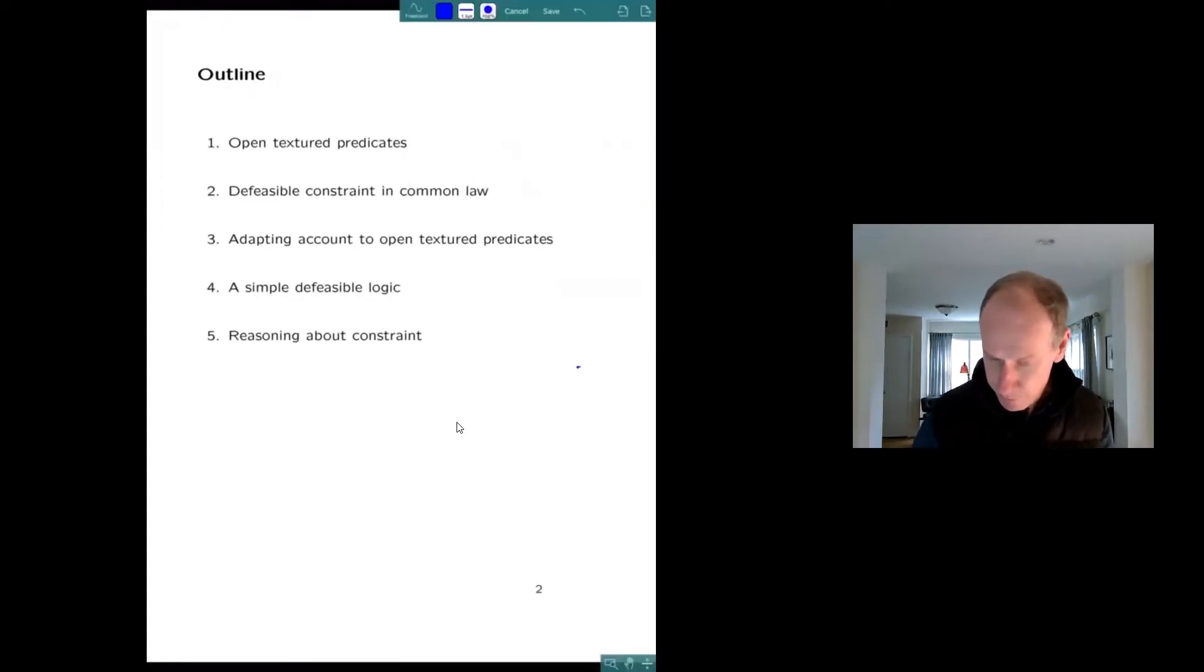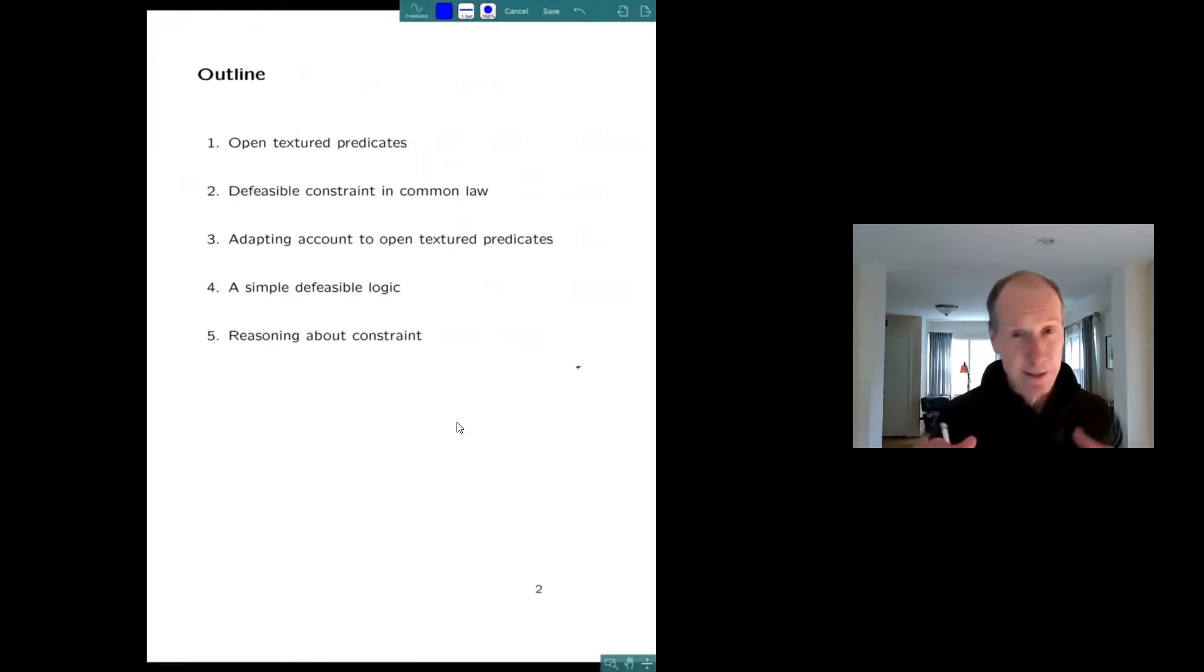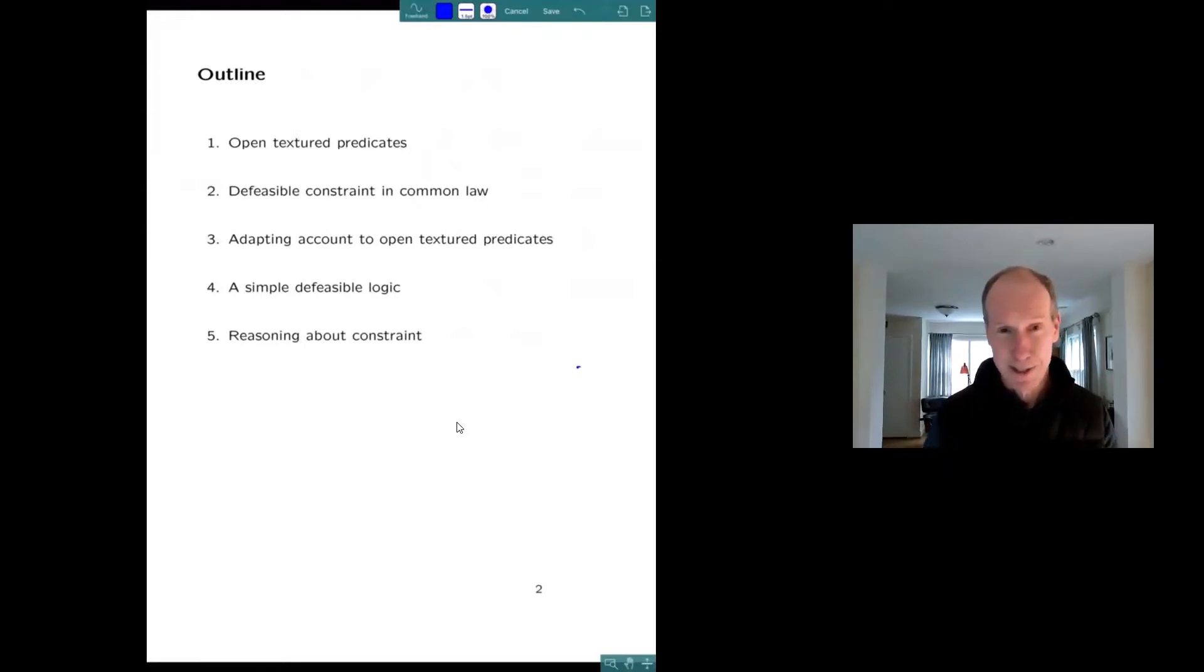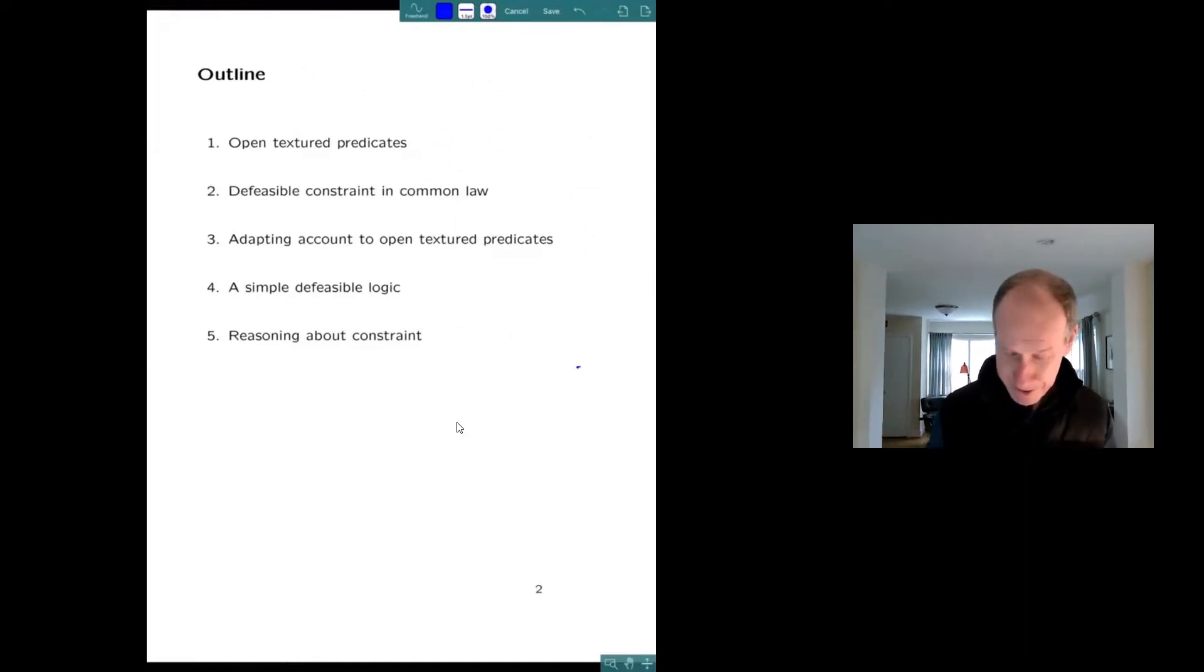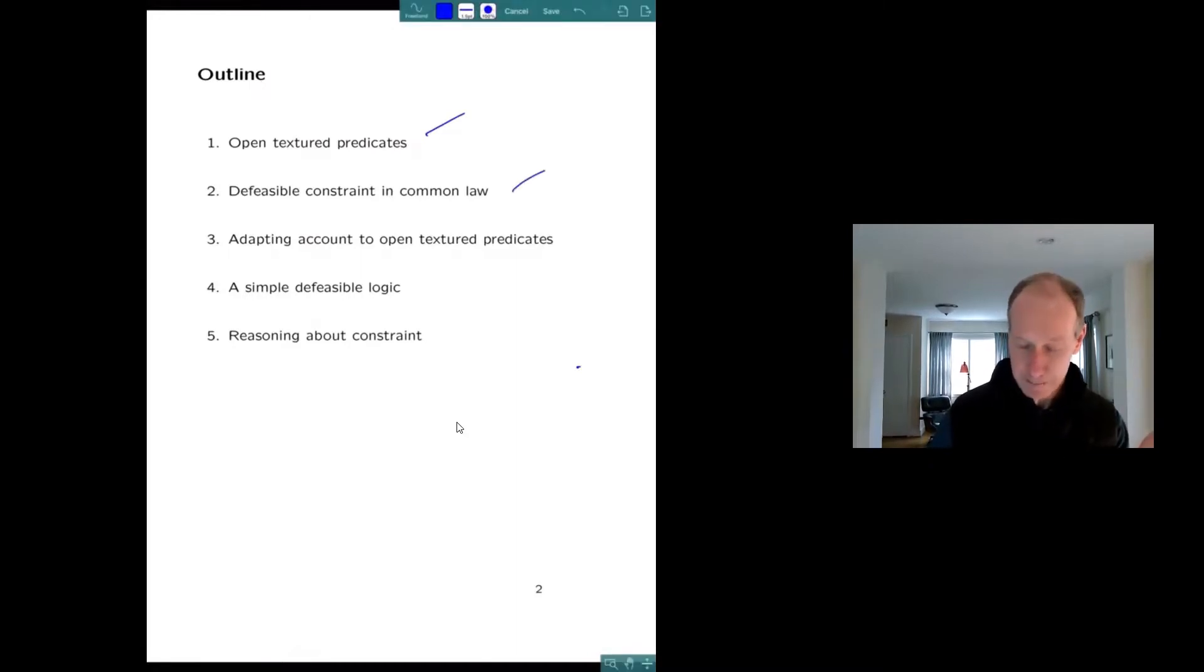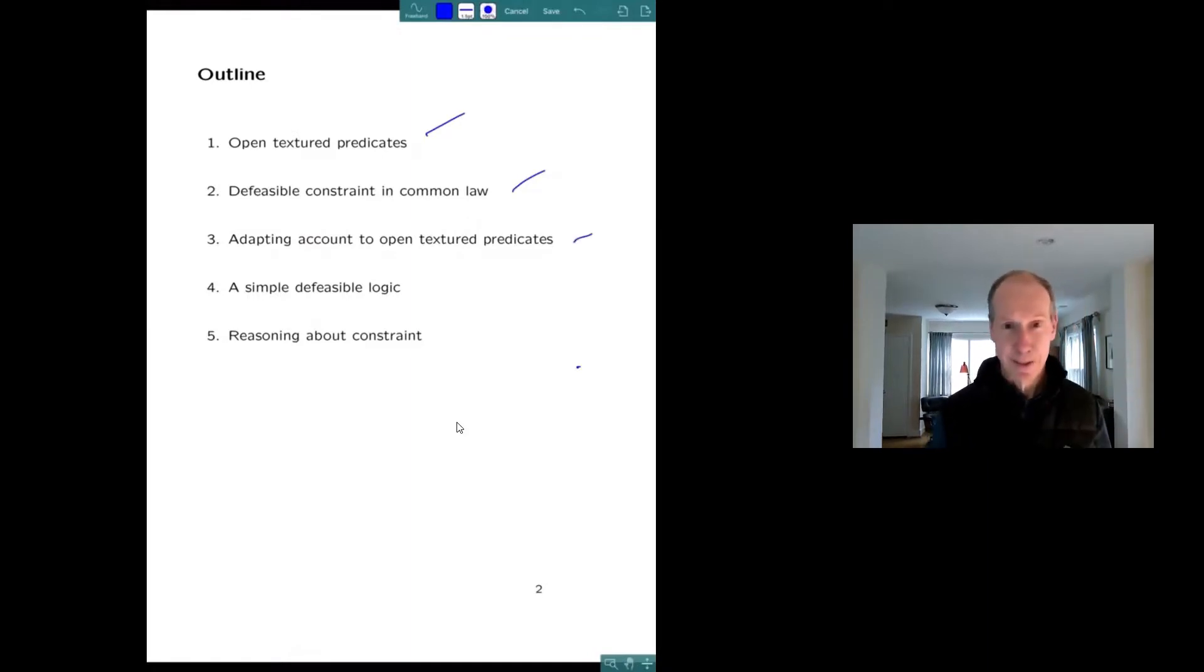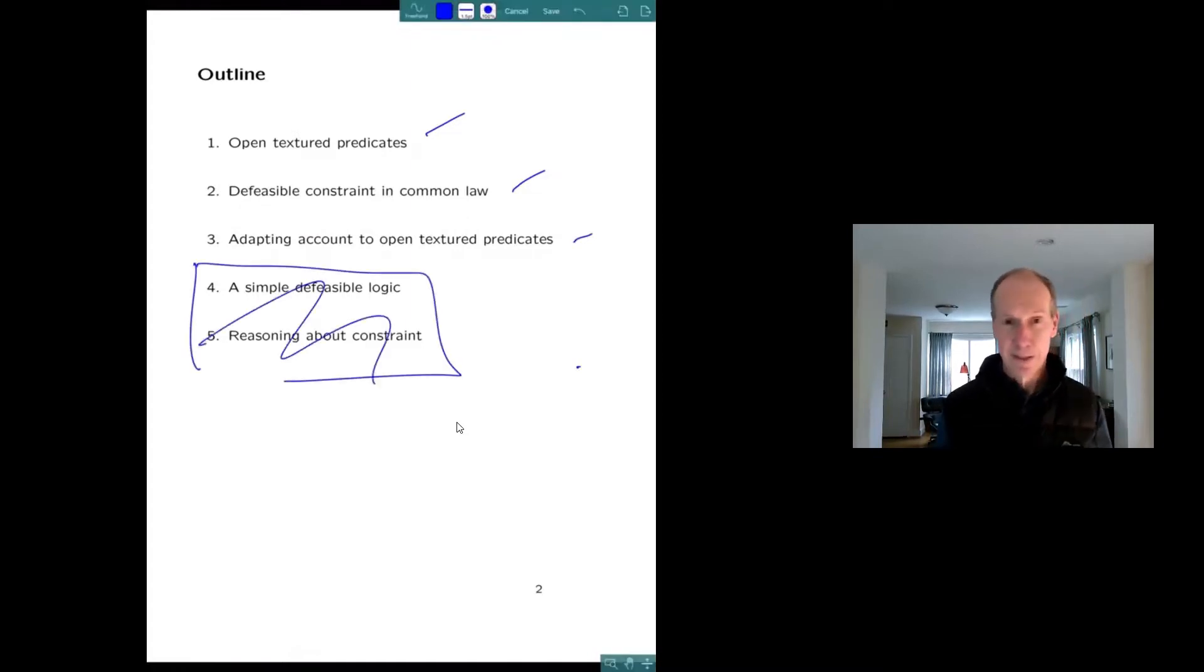Here's the general outline. One more thing I want to say is that my screen might freeze. If my screen freezes, tell me. If I seem to be talking and what you see doesn't correspond to what I'm saying, just let me know and I'll reshare my screen. I'm going to start talking about open texture predicates in general, then go over an account of the defeasible constraint in the common law that I've developed, and then show how it can be adapted to help us understand open texture predicates.